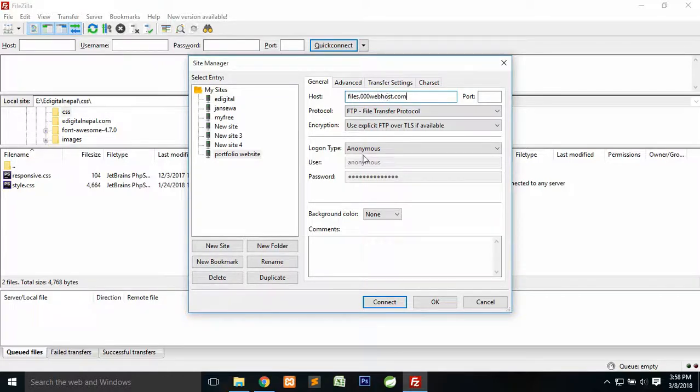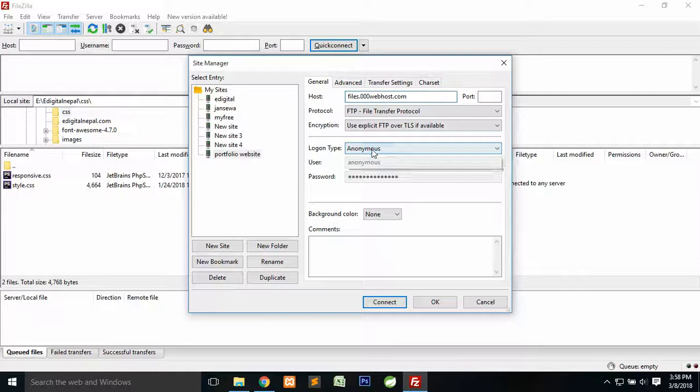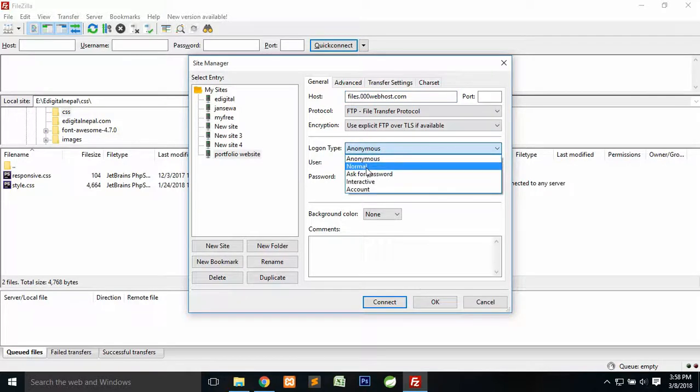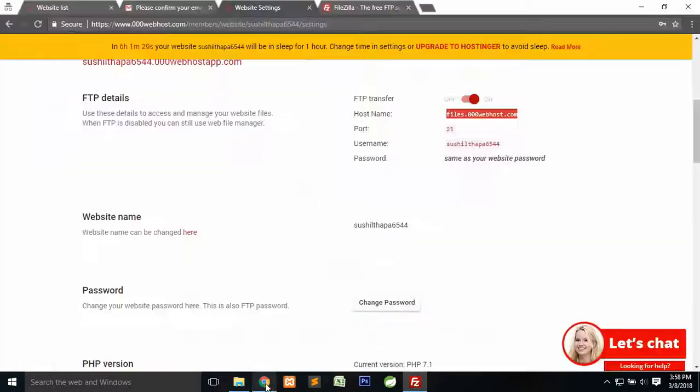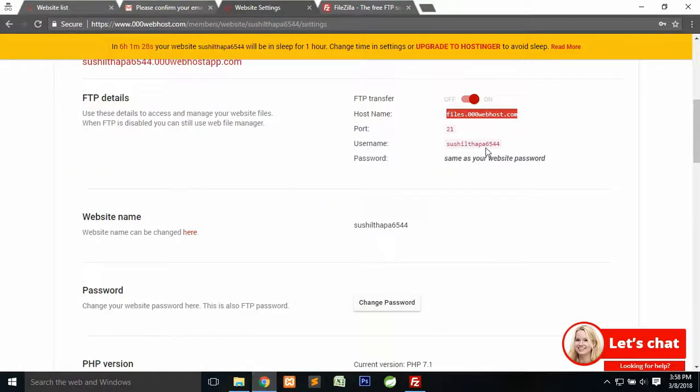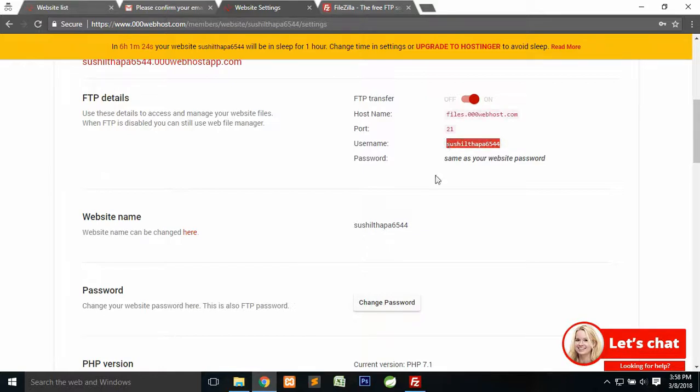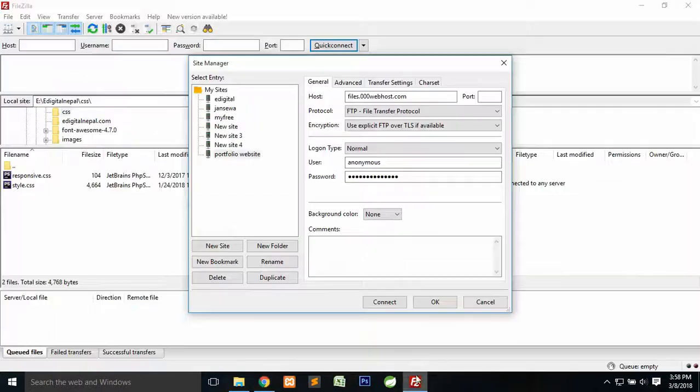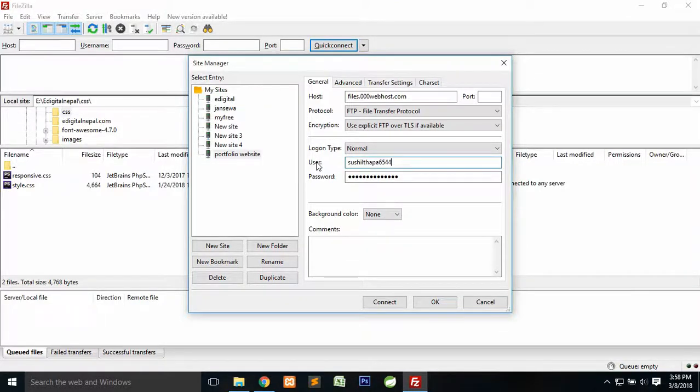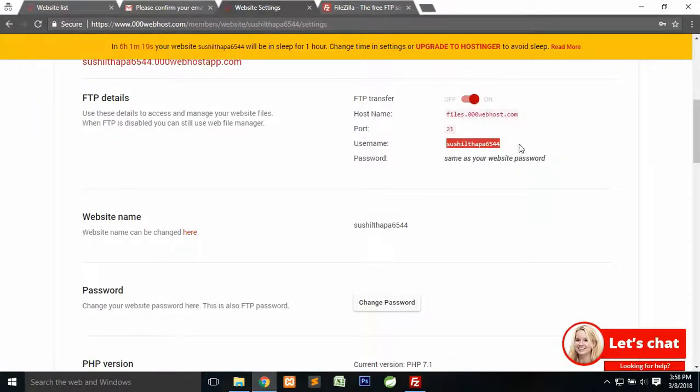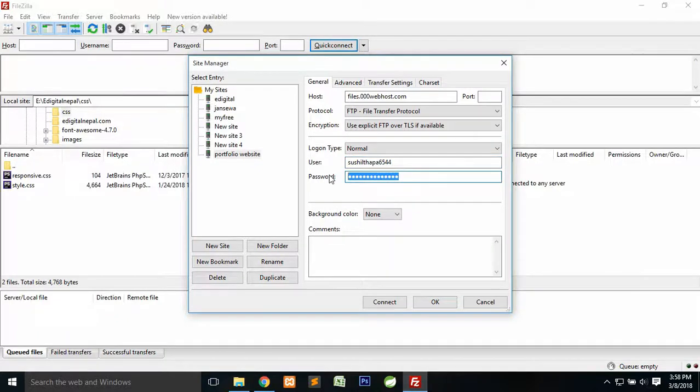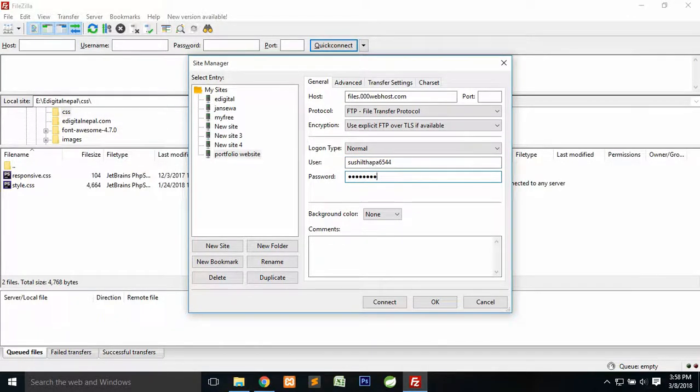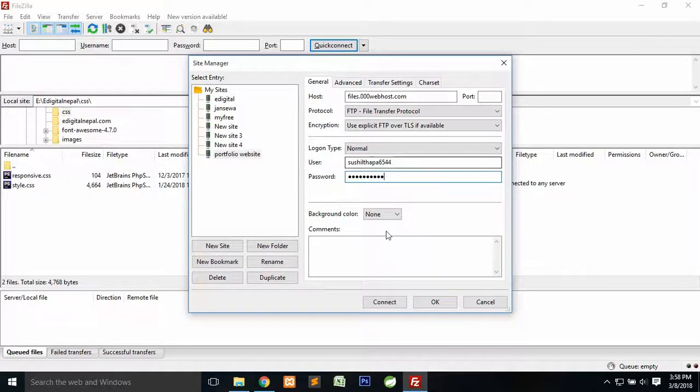In the host, just paste the FTP that you have copied. Then go to login type and click on normal. You need to enter username and password. To get the username and password, just copy this username. For the password, it says same as your website password, so you can use the same password that you used to create your account. After that, just click on connect.